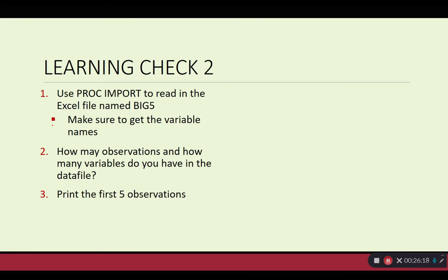You have access to the big five dataset that we've sent you. See if you can use PROC IMPORT to read that dataset in and figure out how many observations and variables are in that data file. Then try to print out the first five observations.